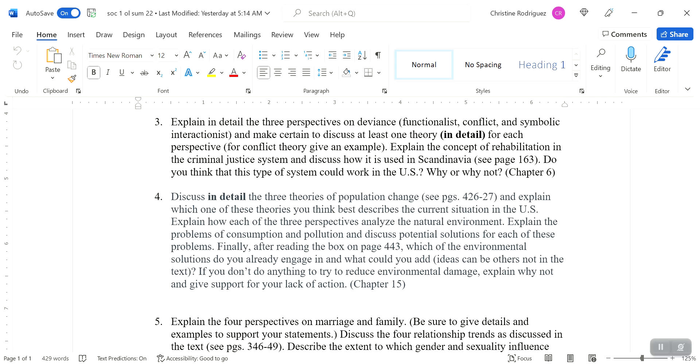And then for theories, there are two theories. Choose one you can discuss for functionalist perspective. You can choose Merton's theory, Robert Merton's structural functionalist theory, or you could choose control theory. So choose one of those, discuss it. And don't just say, control theory says this. Talk about the theory, explain it.